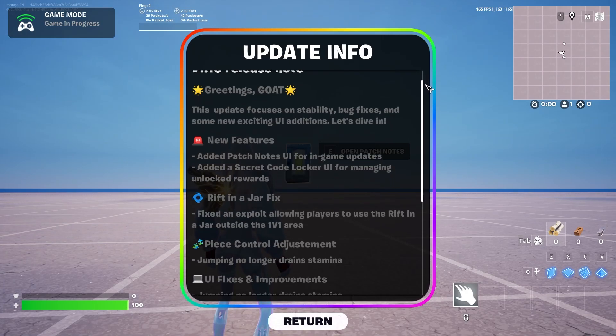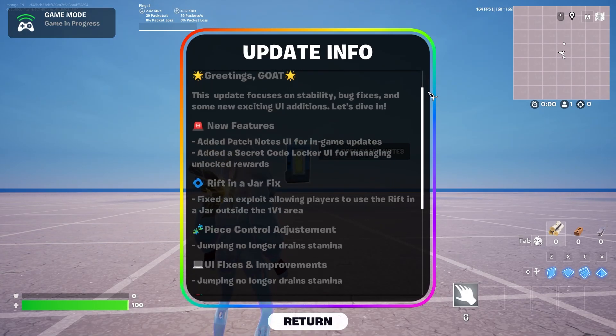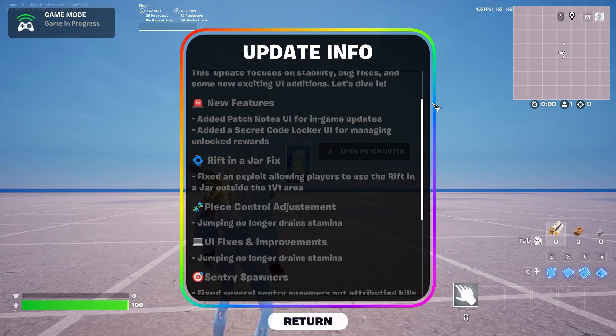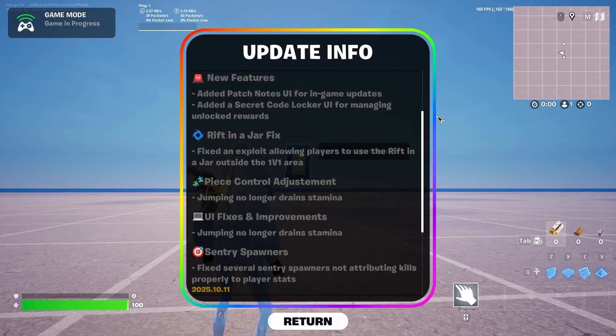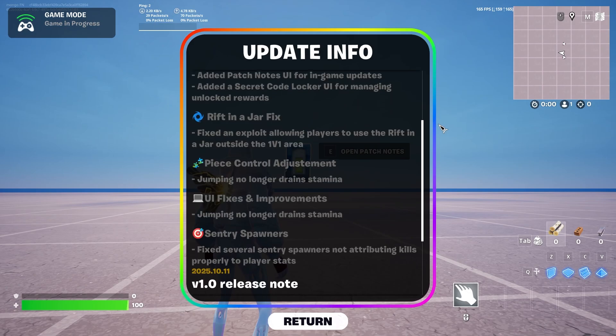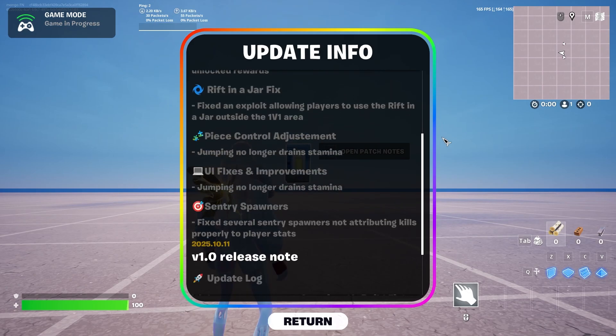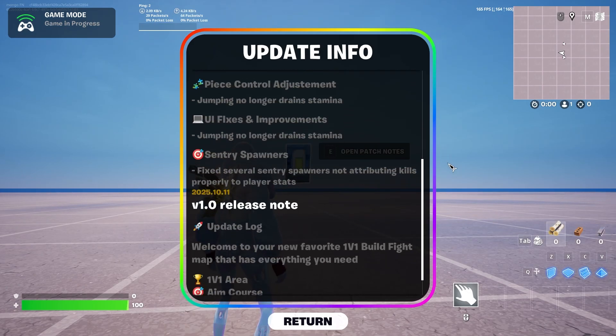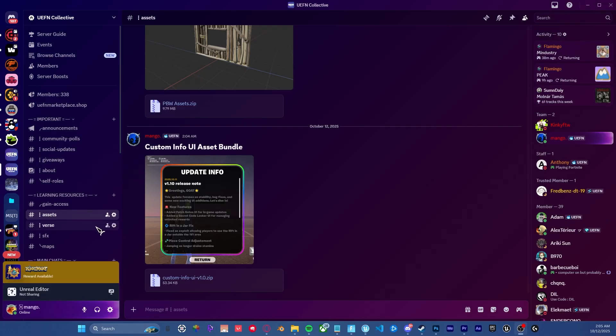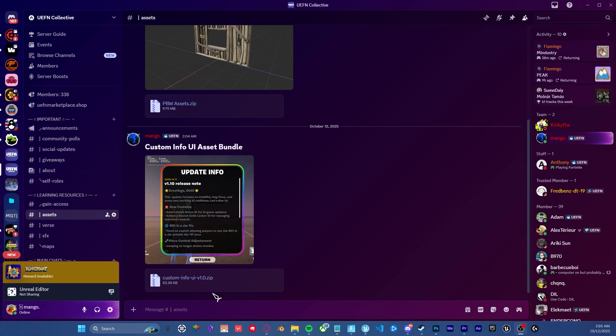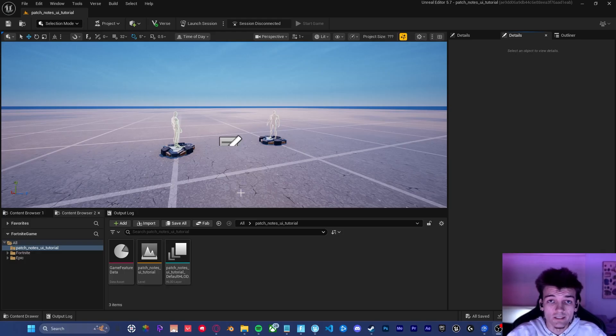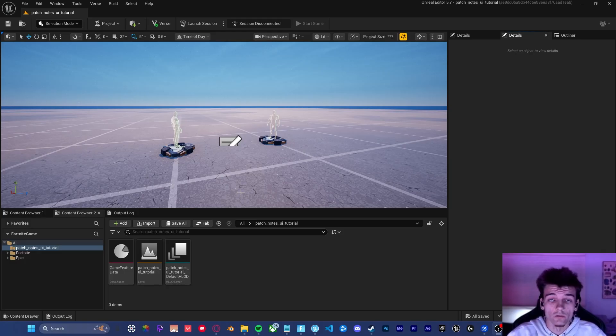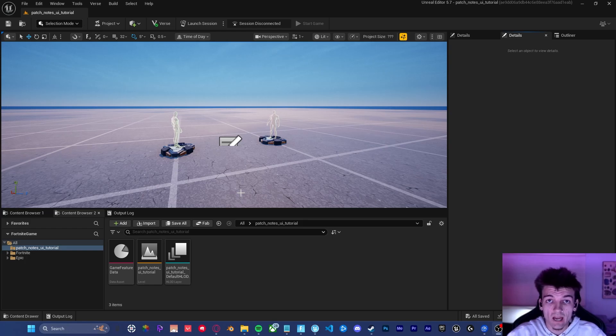Would you like to create your very own custom info menu in UEFN? You're in the right place because I will teach you everything you need to know over the next 20 minutes. All of the assets I used in this video, including the widget itself, will be available for free in my Discord server. You can join by following the very first link in the description. In today's video, we're going to be talking about how to make your very own Patch Notes UI.